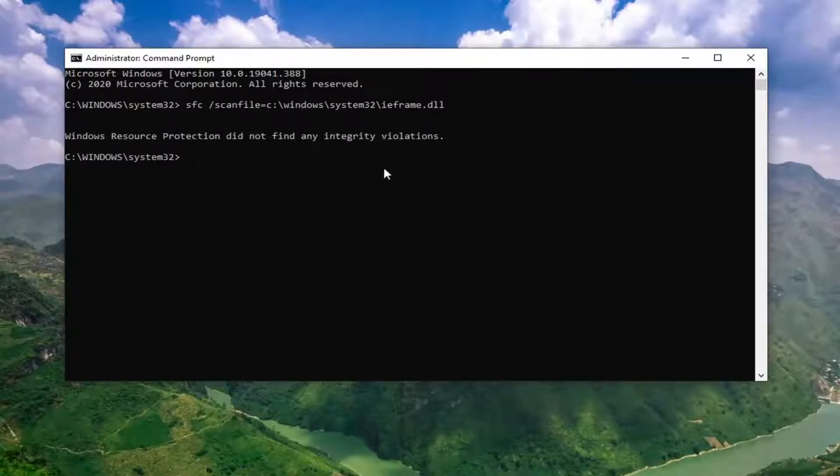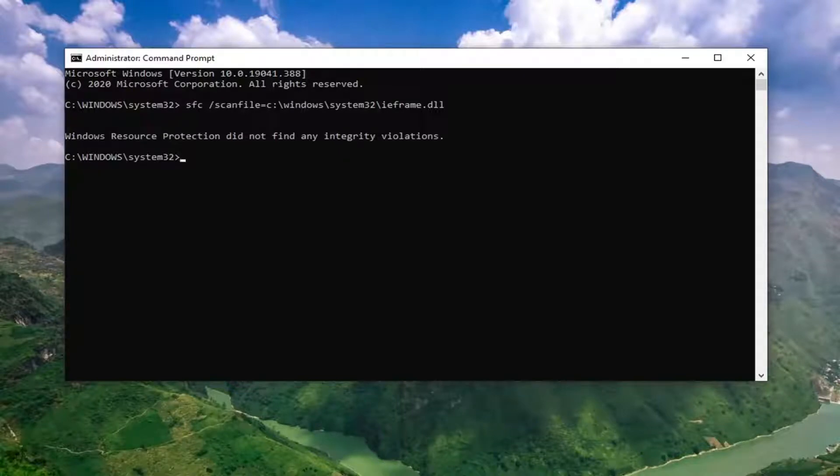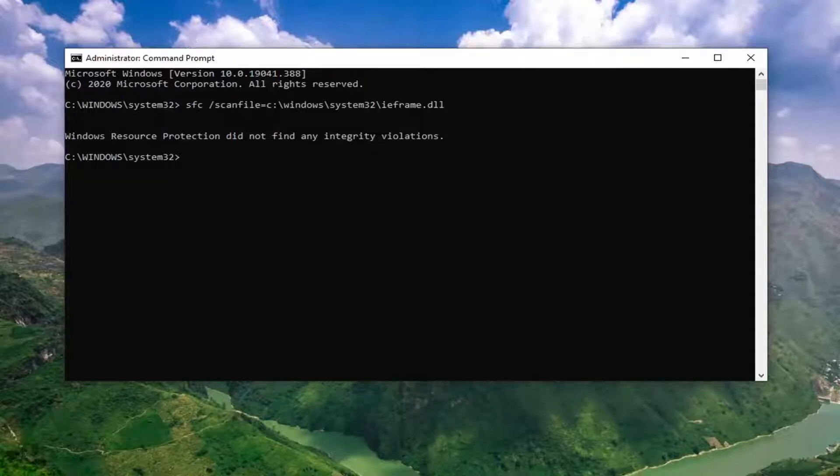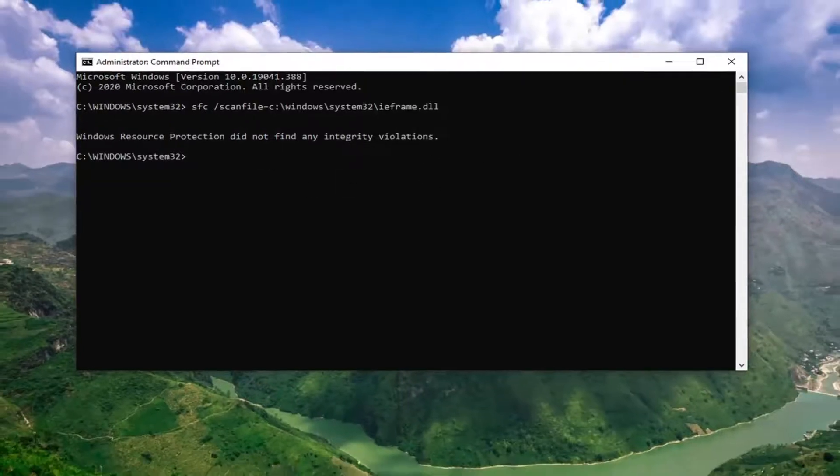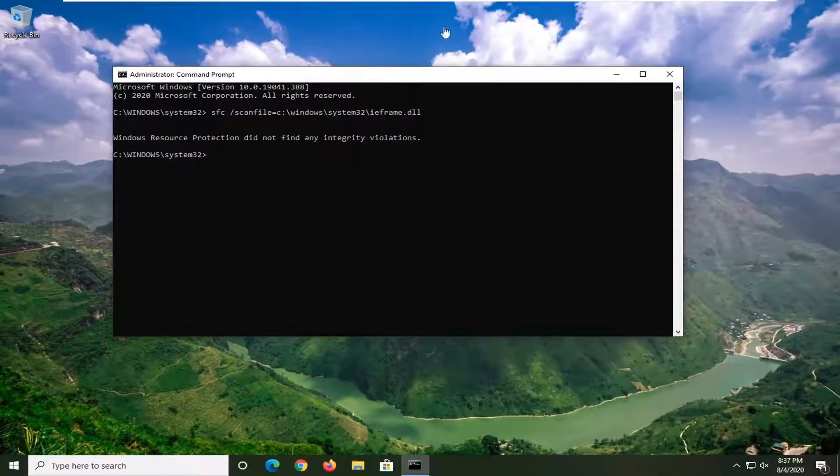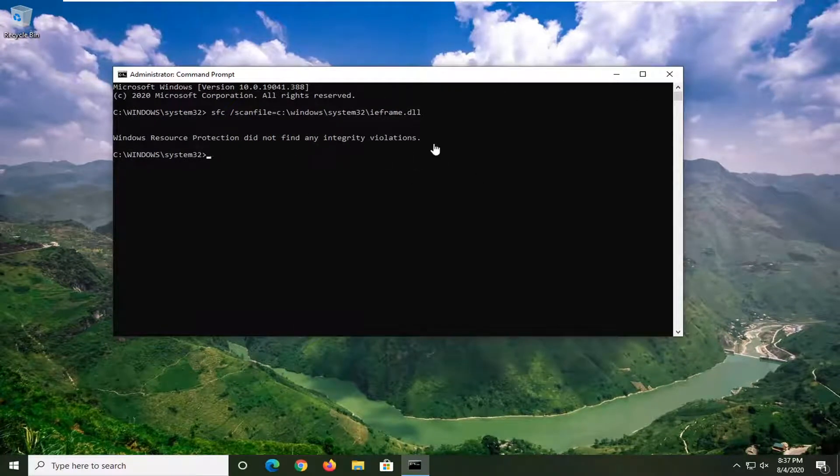It will take a moment here. So you can see it did not find any problems, which is good. In your case, it might actually find something. So definitely worth giving a try for that. And if it does find anything, go ahead and let it resolve it.